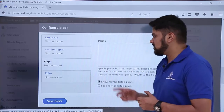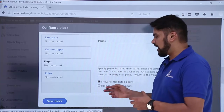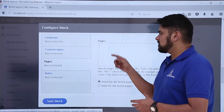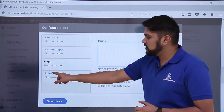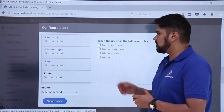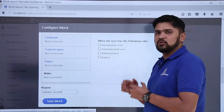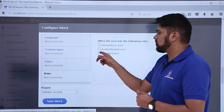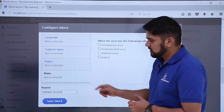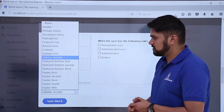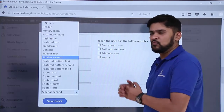The next option is Pages. If you only want the block on a specific page, you can add the page path and click Show. If you want to hide it on a page, add the page link and click Hide. The next option is Roles — if you want to enable it only for the Administrator you can select that role; if you want it for all roles, leave this untouched. Finally, you can also change the Region directly here, but we want Sidebar Second so we won't change it.